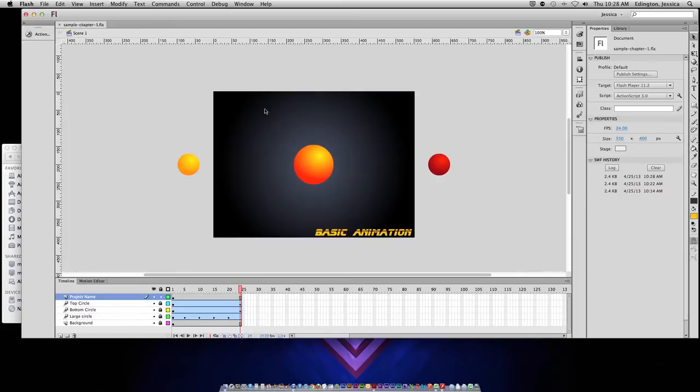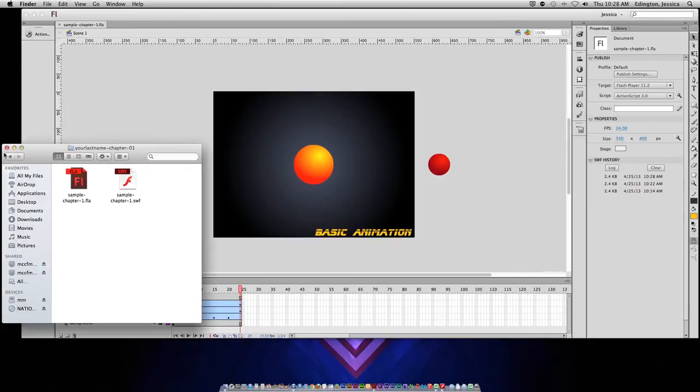I'll close this window and come back to my original Flash file, and you'll see that in addition to the Flash file we have created a SWF file.